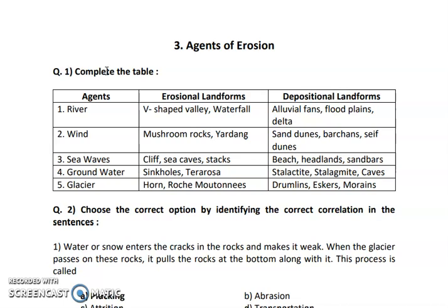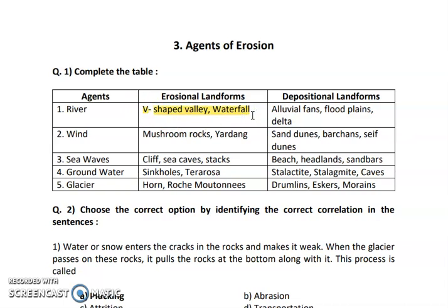In this table we have 3 columns: agents, erosional landforms and depositional landforms. The first agent is river. The erosional landforms created by river are V-shaped valley and waterfall. Depositional landforms are where all materials come and get deposited at a particular place. So the depositional landforms are alluvial fans, flood plains and deltas.